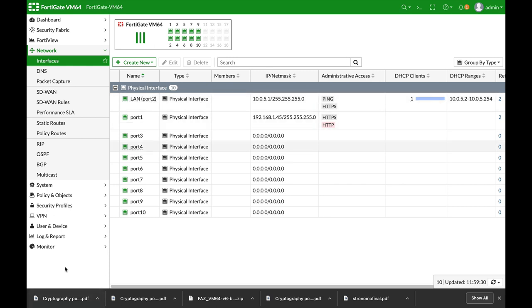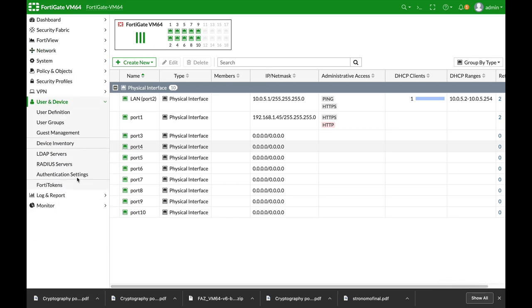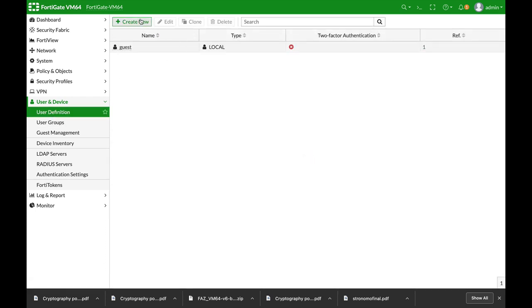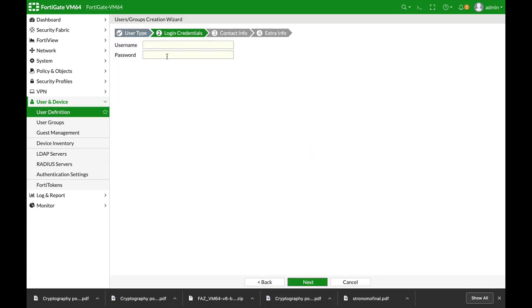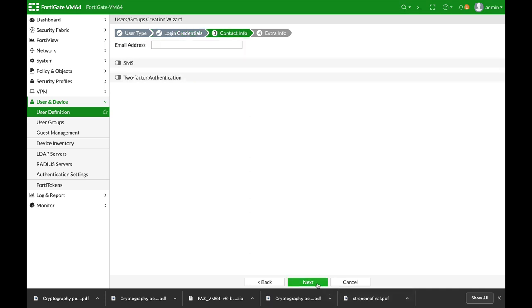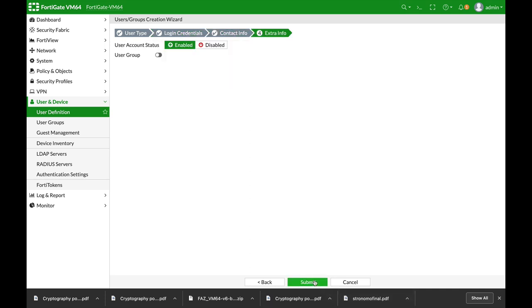Alright, so the very first thing let's just create a user group. Let's create a user. Let's name our user test and let's just create a password. Alright, submit.